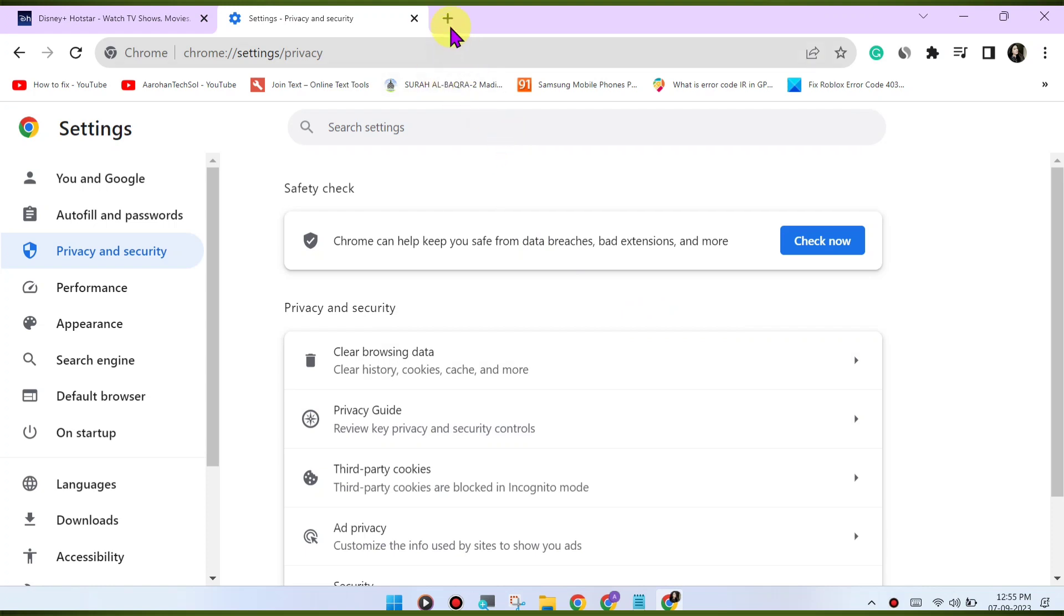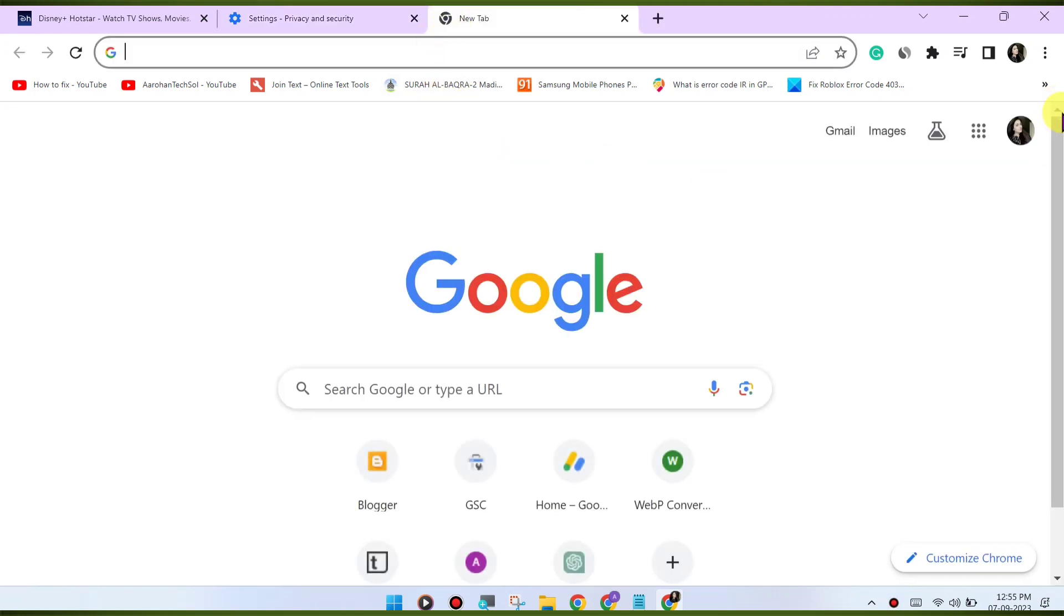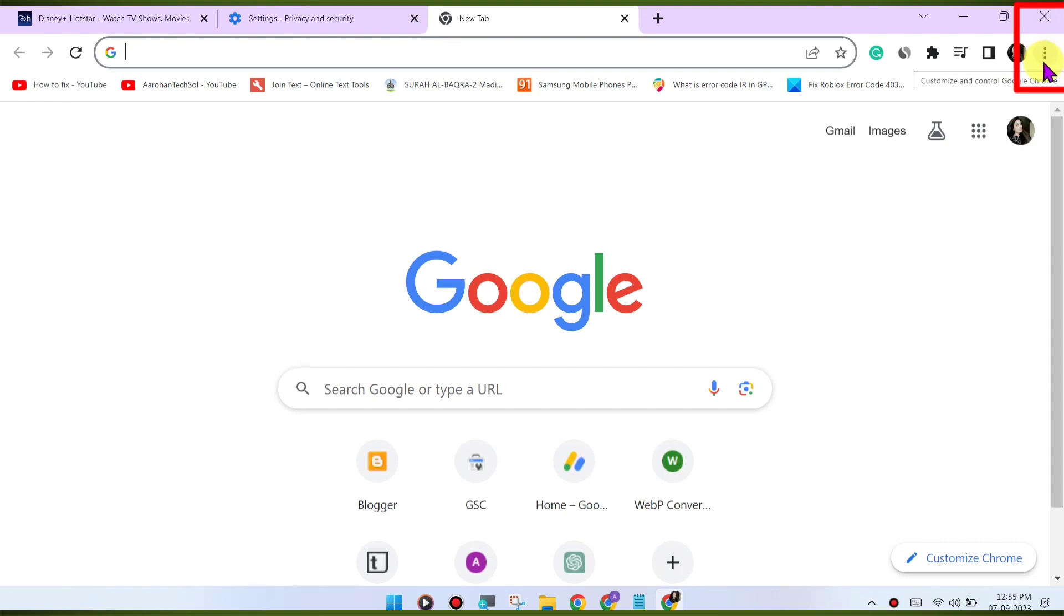Update Chrome. Make sure you're using the latest version of the Google Chrome browser. Outdated browsers may have compatibility issues with streaming services.